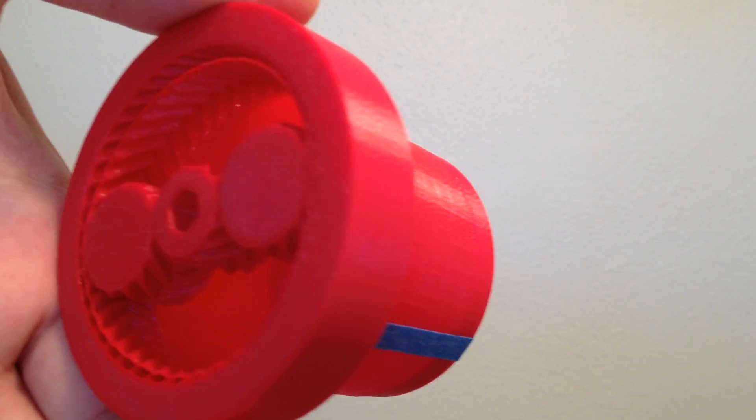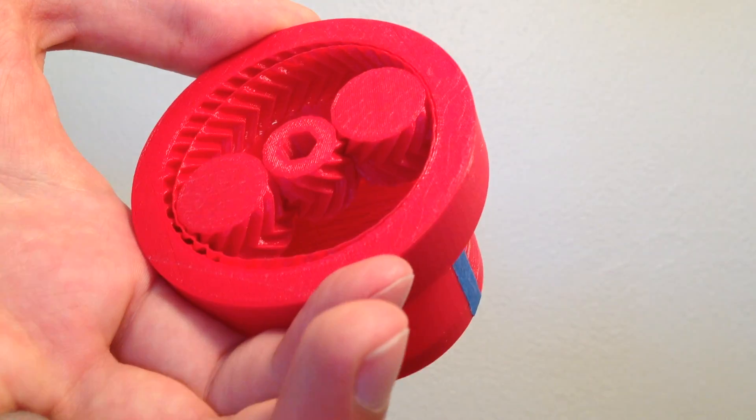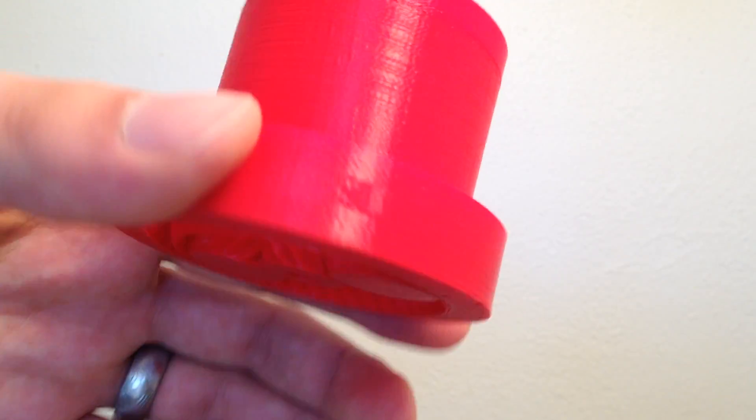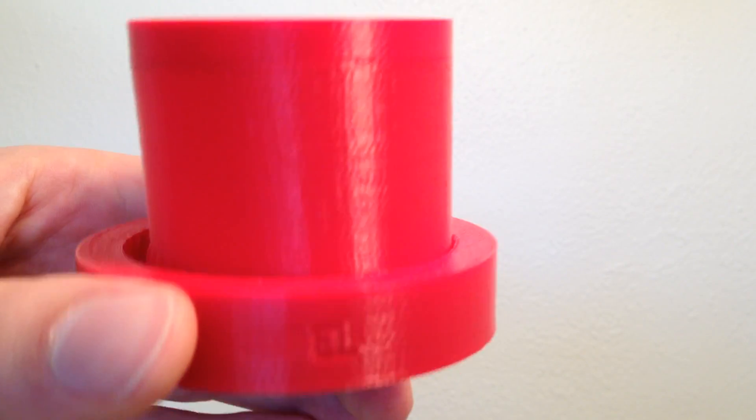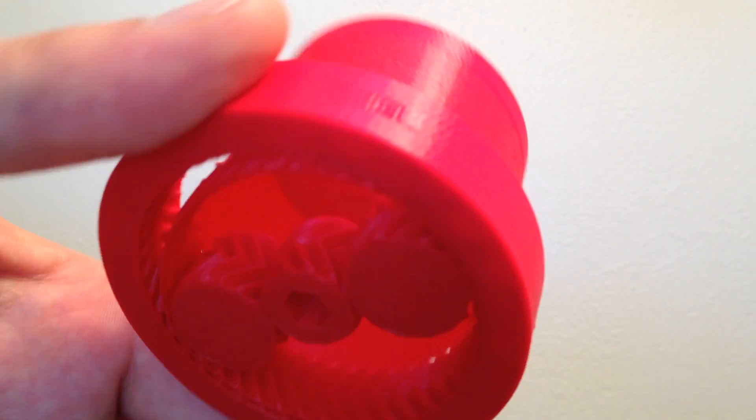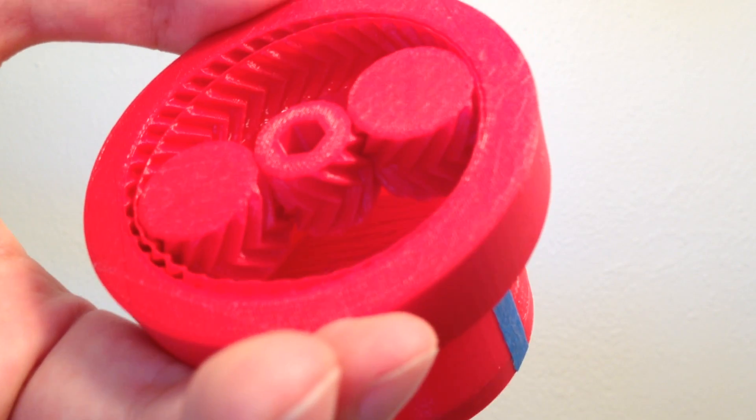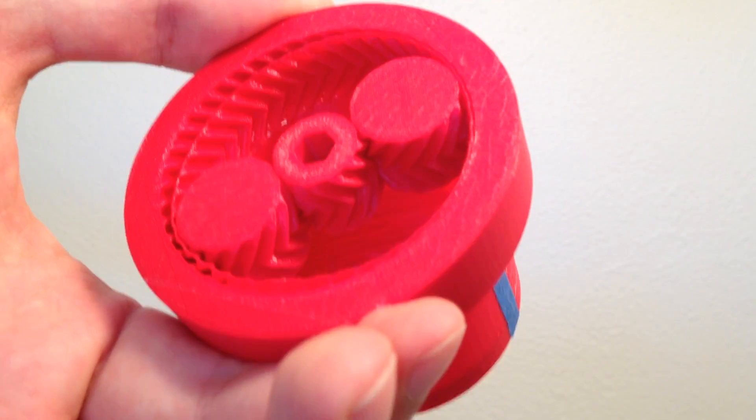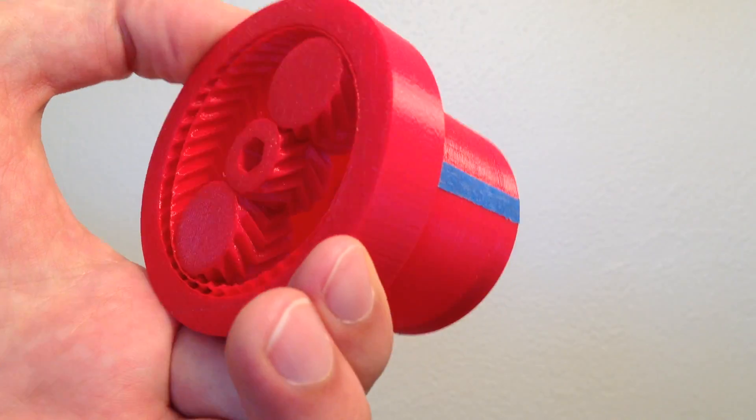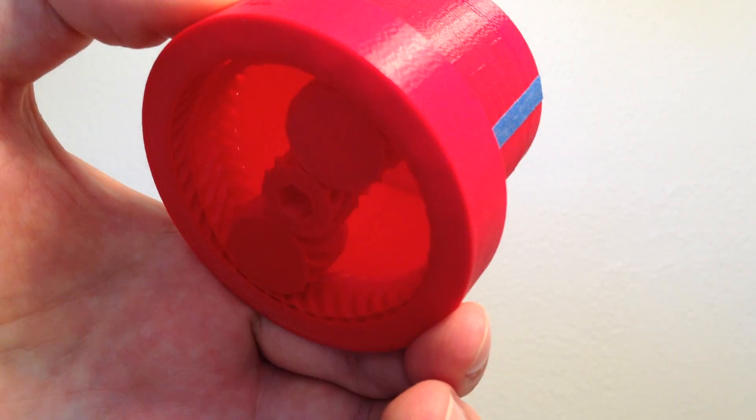So this is just an interesting demonstration of how you can 3D print a working mechanism entirely at once. Thanks.